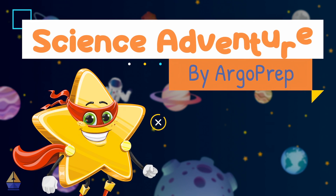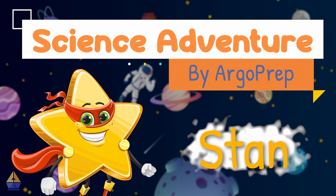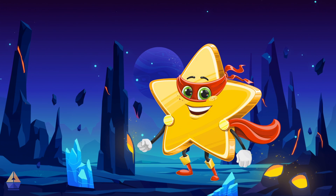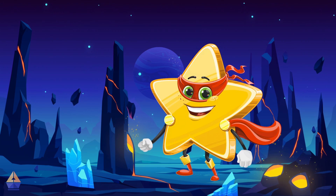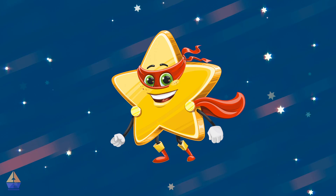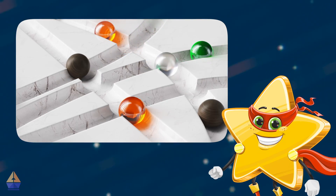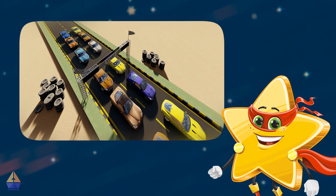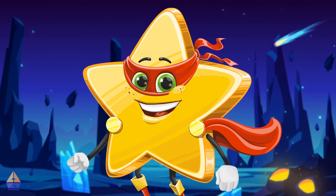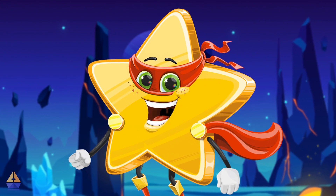Hey there, my star scientists! It's Stan the Star, and I'm thrilled to have you here today. Get ready for a hands-on adventure as we explore the exciting world of kinetic energy. We'll conduct experiments to see how speed and mass influence how objects move. From rolling marbles to racing toy cars, you'll experience kinetic energy in action. By the end of our experiments, you'll understand why faster objects can create such a big impact.